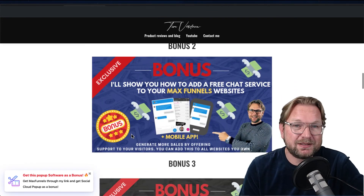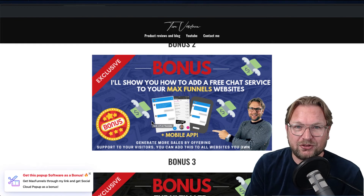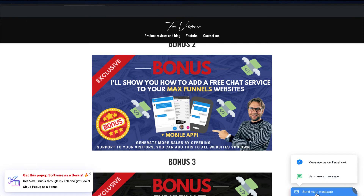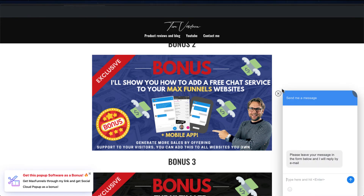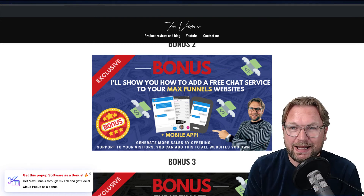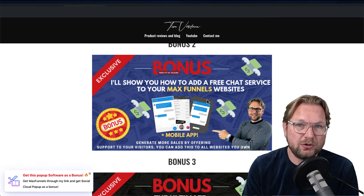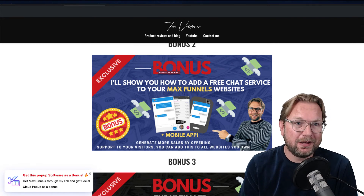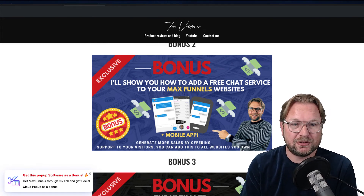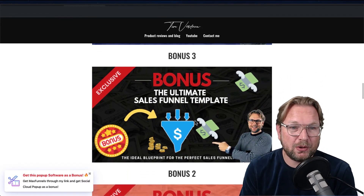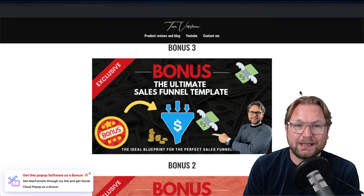The second bonus is a training on how to add a free chat service to your website. I have a chat service on my own site and see a significant increase in sales because of it. I'll show you how to add a free chat service — and even a mobile app — to your MaxFunnels pages.